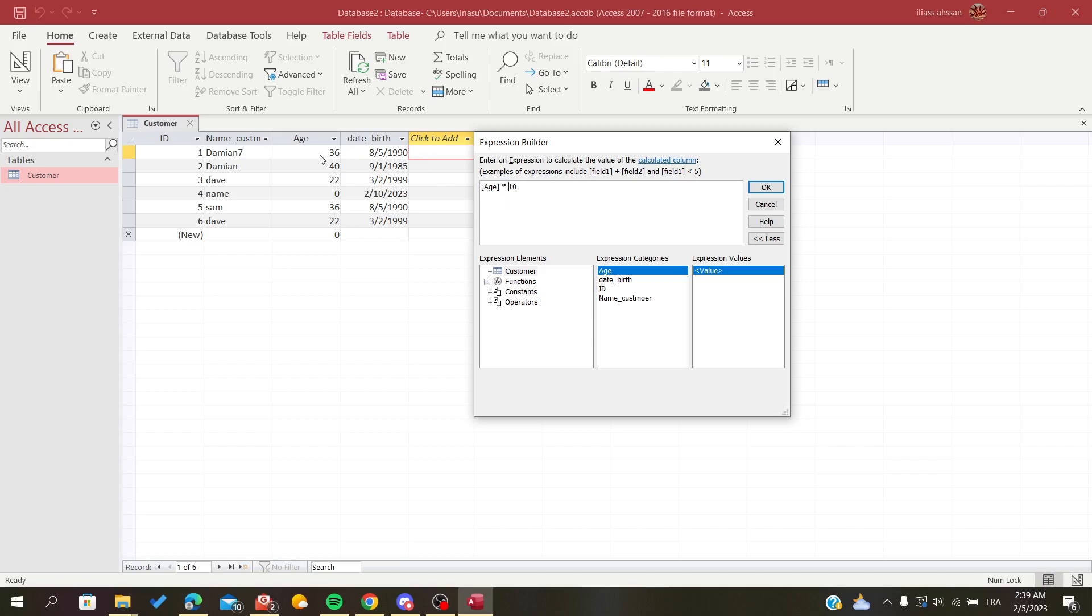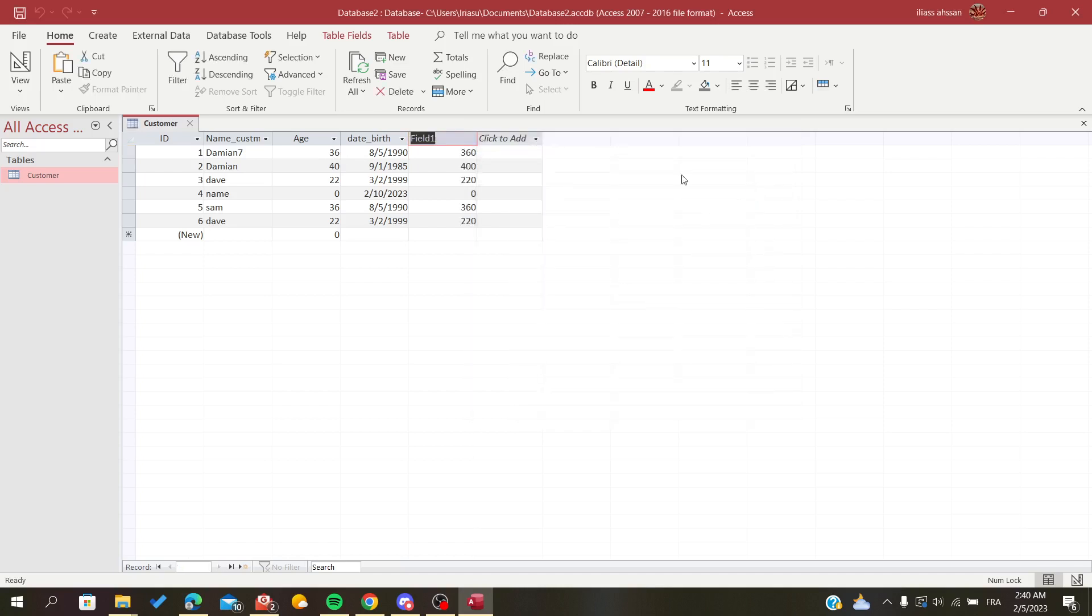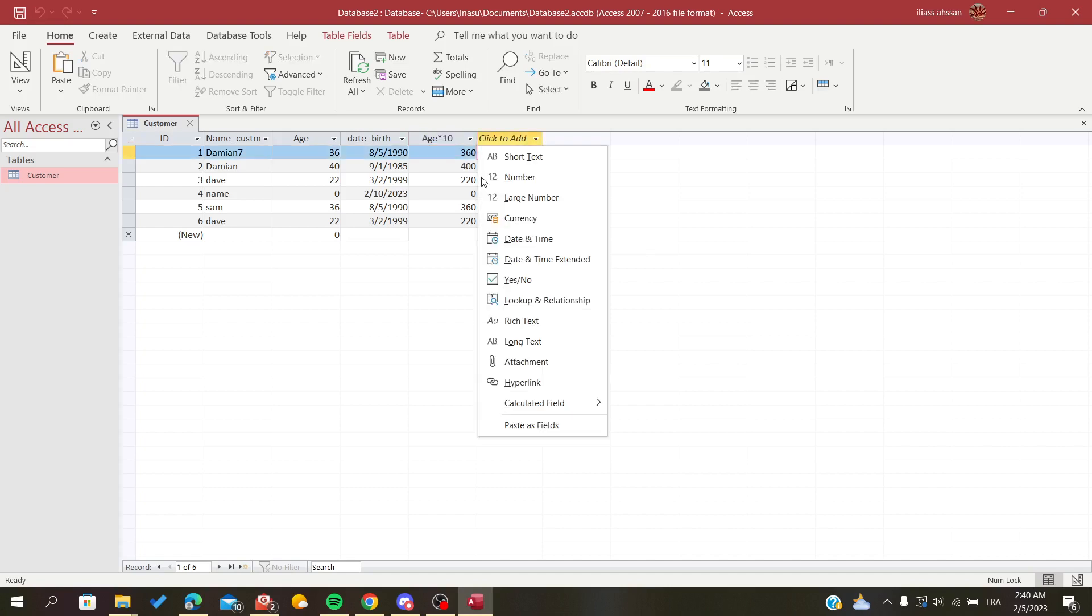Here normally the age should be 360 because I'm going to multiply it with 10. Then I will just click okay and name it 'age multiplied by 10' and click okay.